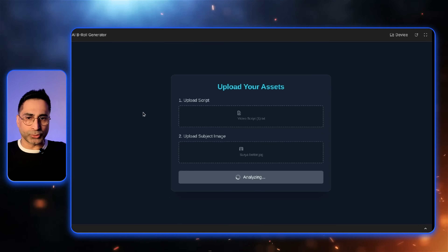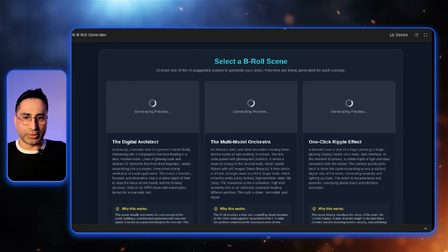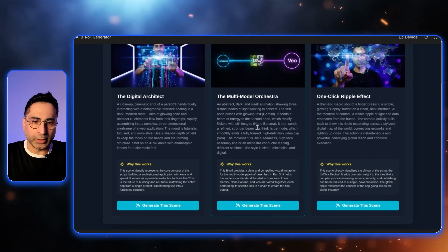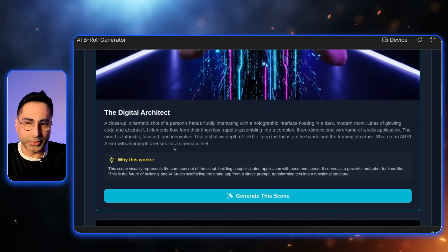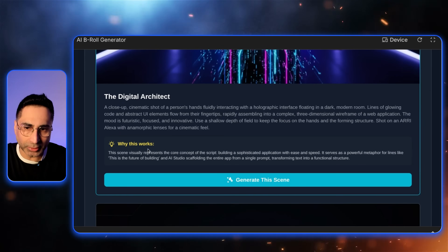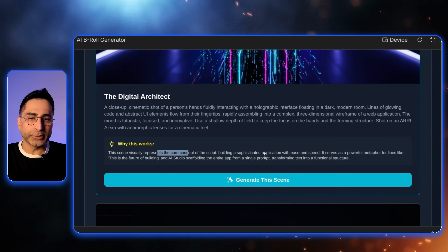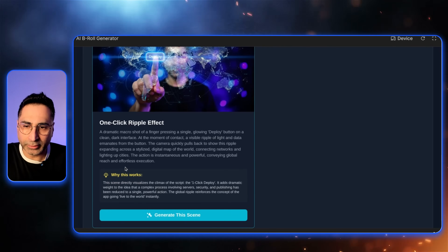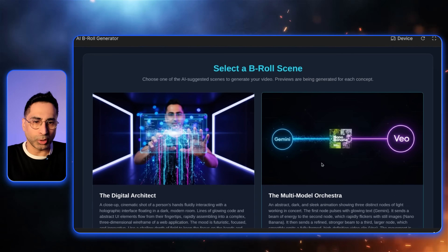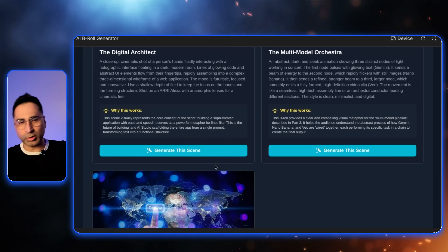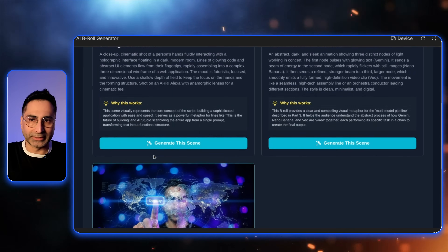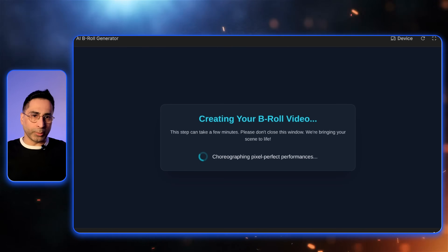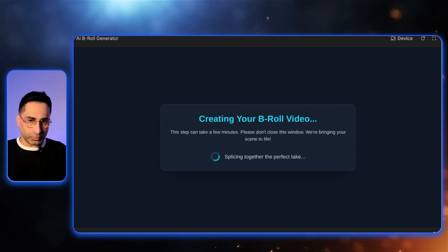It's analyzing the script, and very quickly it's going to provide different scenes. You can see it's already starting to generate previews. It just completed the generation and has done a wonderful job — it has placed me in all of these different scenes. Here it created like a digital architect, and it also explains why this makes sense: 'the scene visually represents the core concept of the script, building a sophisticated application with ease and speed. It serves as a powerful metaphor for lines like this is the future of building.' It's talking about a one-click ripple effect, and here it's referencing a multimodal orchestra where I talked about Nano Banana, Veo 3.1, etc. So I'm going to go ahead and click on this to generate that B-roll.